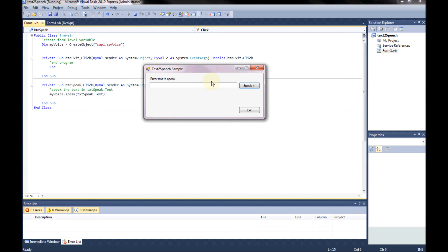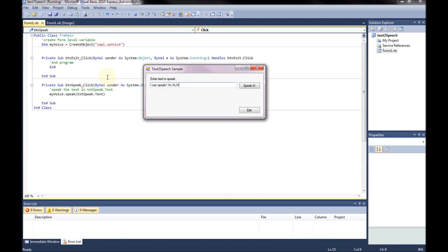There's my program. I'm going to type some stuff in. I don't know if you could hear that. So I'll type this in. I can speak. I'm alive.